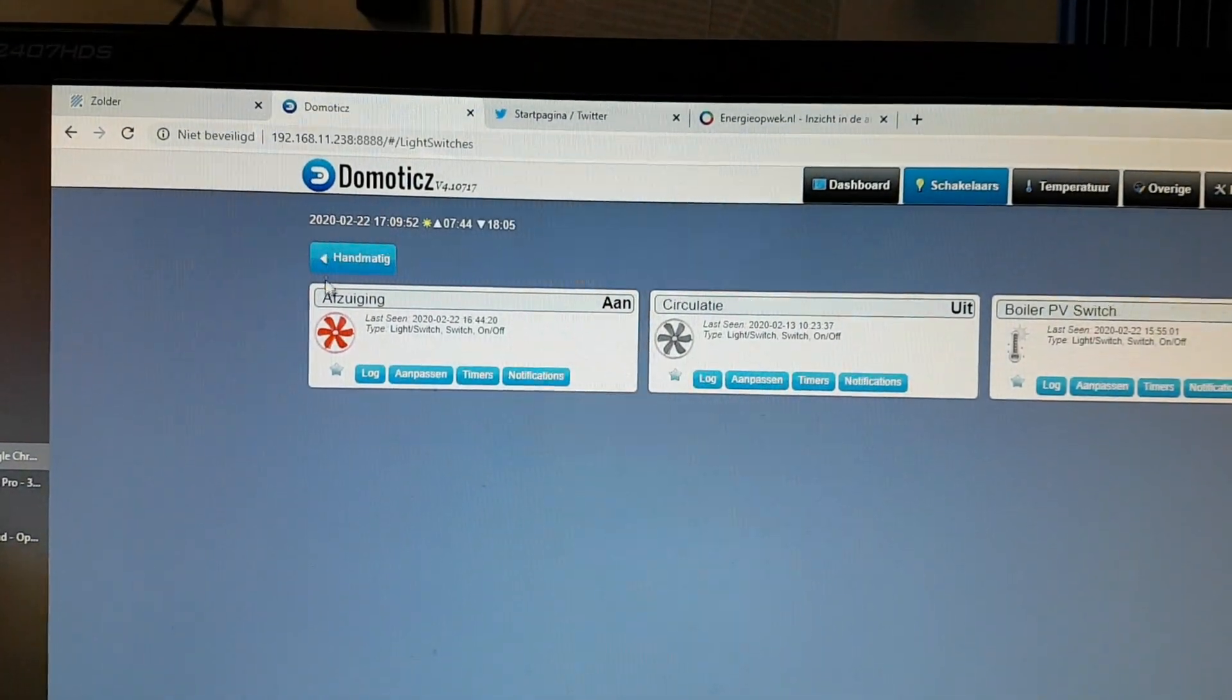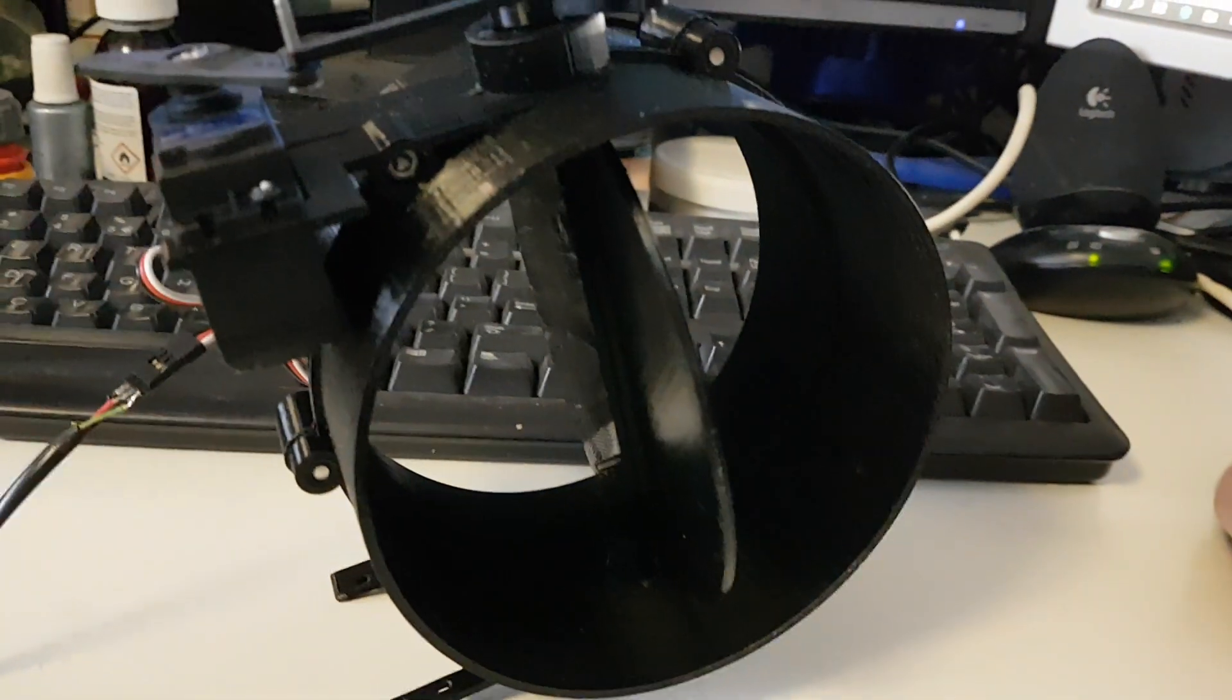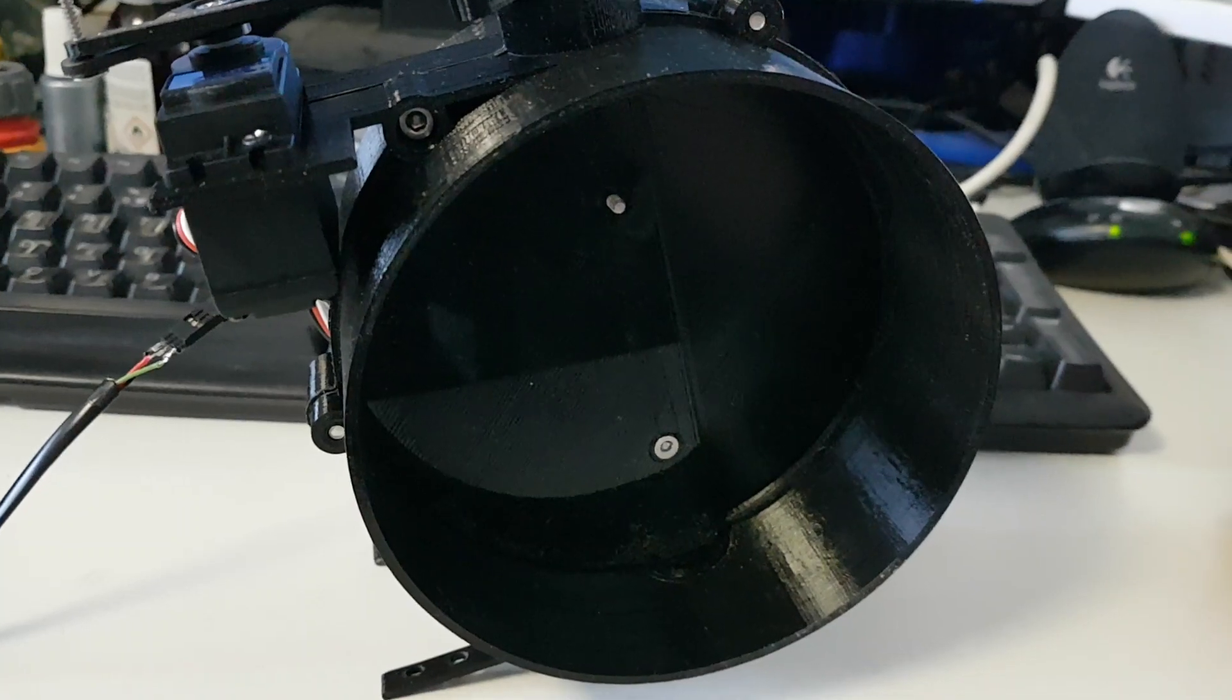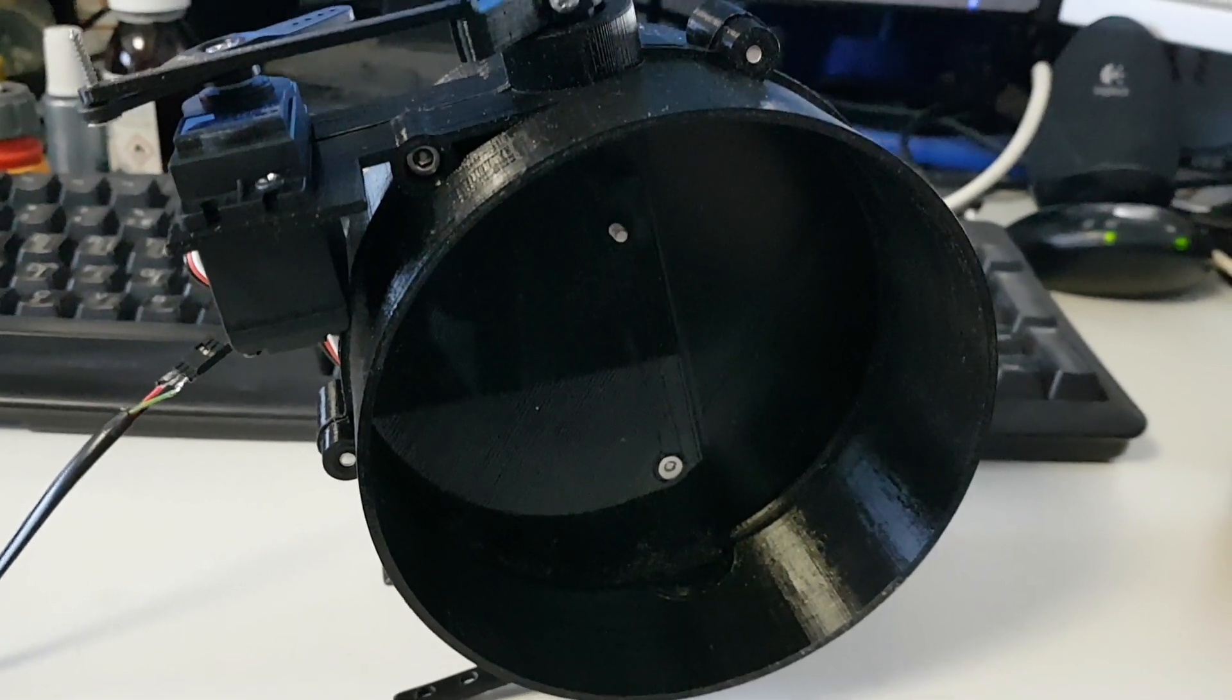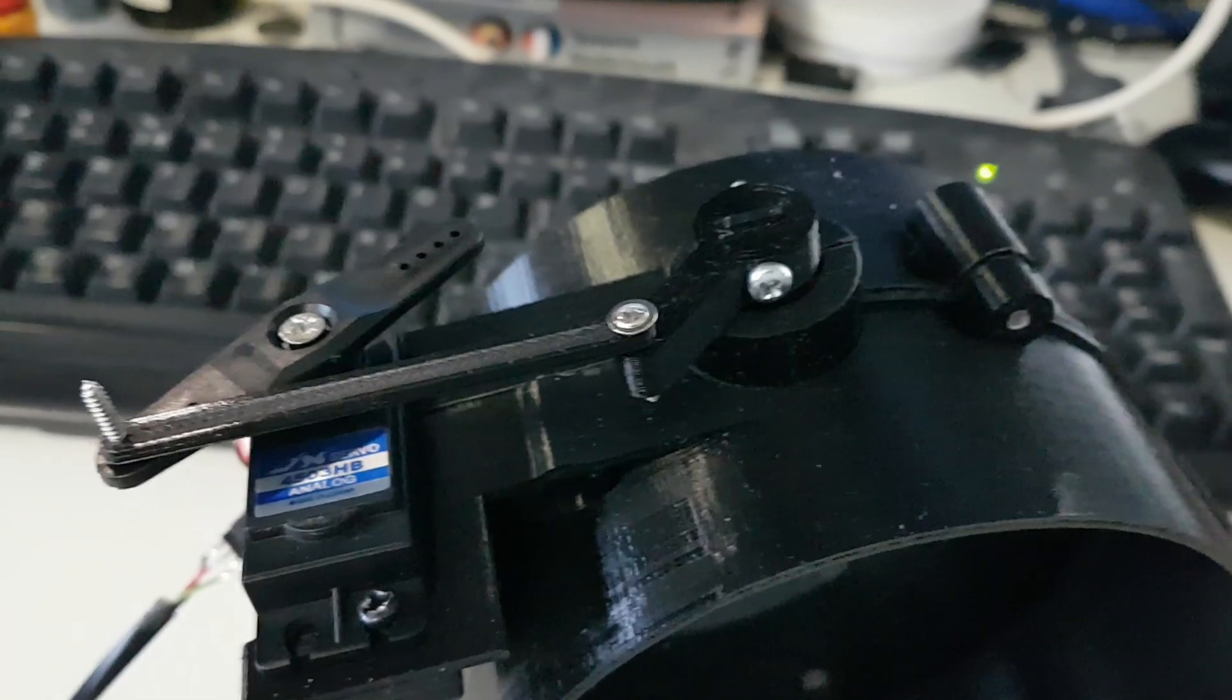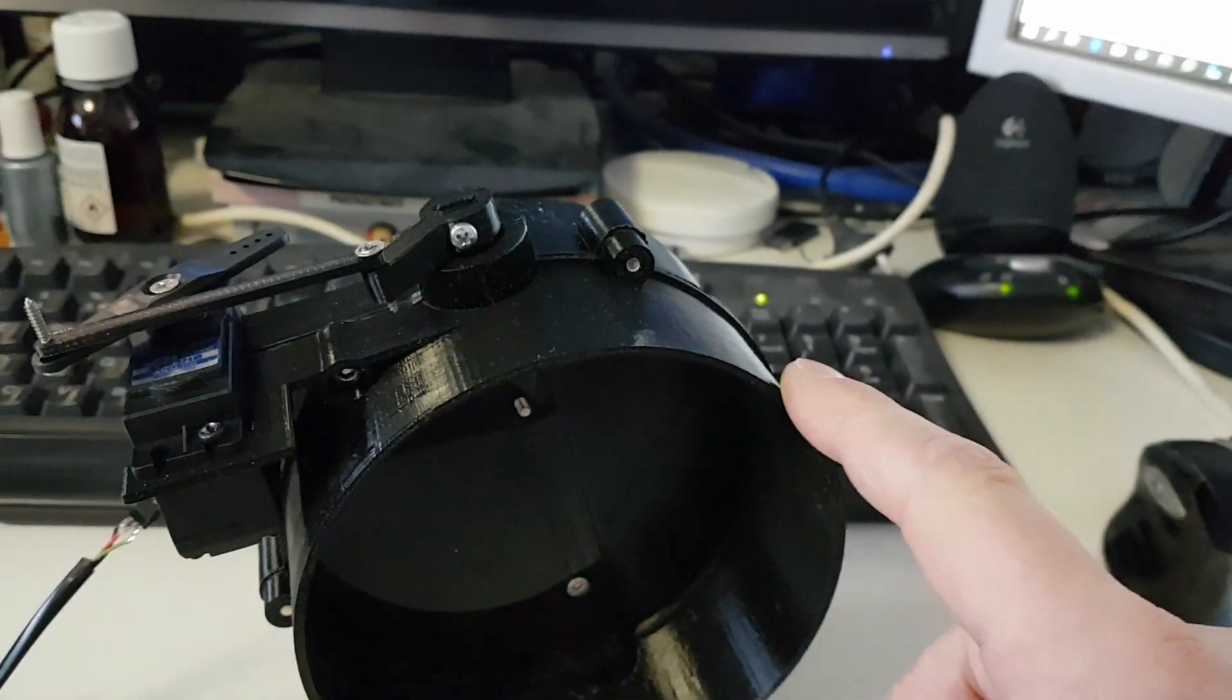So if I use Domoticz and press this button - behold, it closes. Fair enough. The linkage is fairly simple; you can print this as one whole piece. The actual duct itself you need to print with brim.